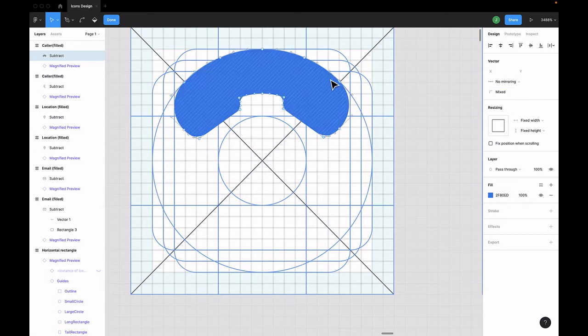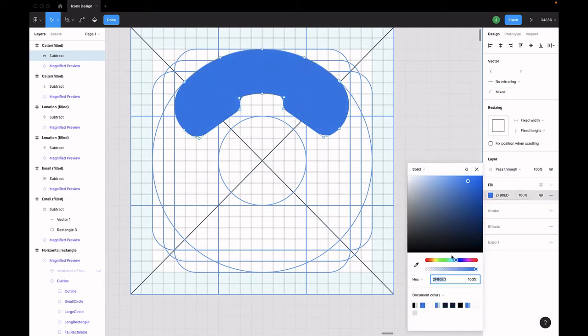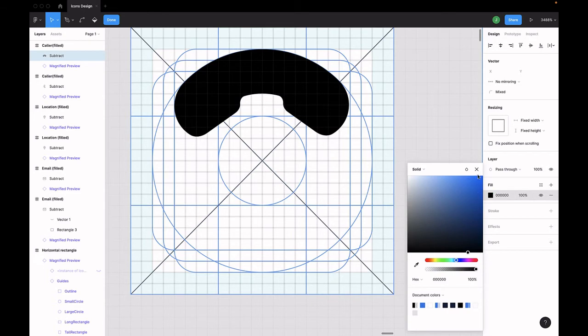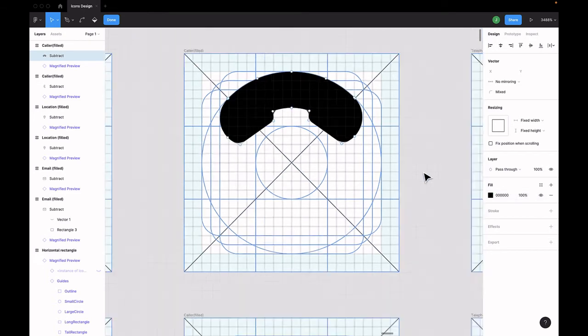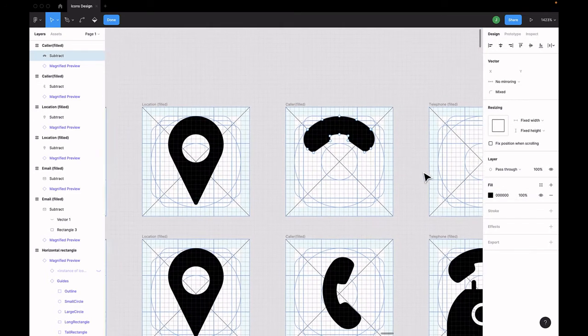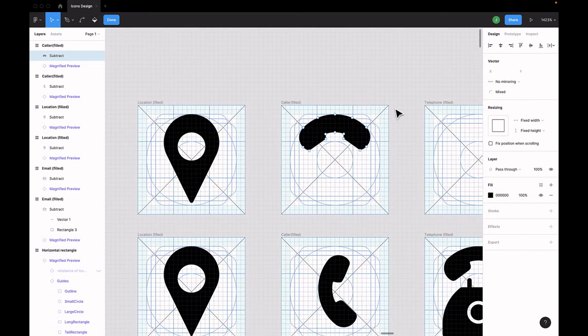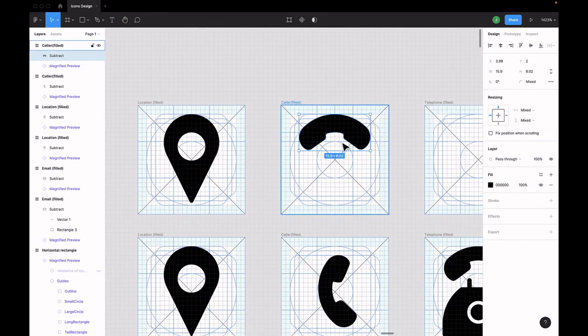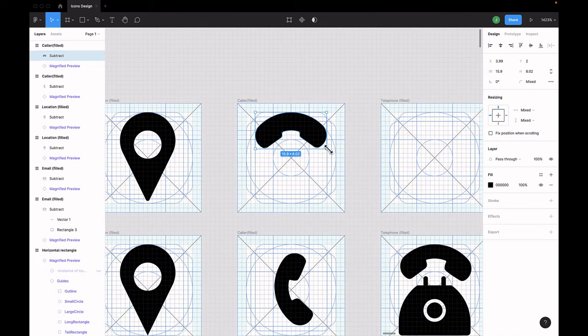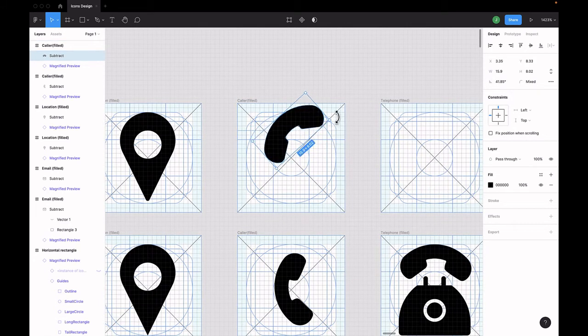Now change the color to... did I say curve? I meant round them, sorry. Now change the color to black. Once you're done, rotate it and then we're done with our color icon.